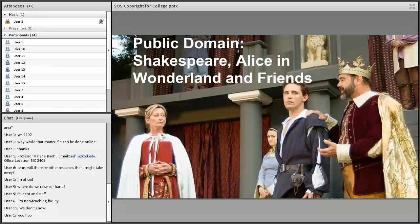When something is in the public domain, the creator has no rights over it anymore, which means you can do whatever you want with it. You can perform Shakespeare's plays, put the text online, adapt it, change character names, do a modern-day version of Hamlet — whatever you want, because there's no copyright.